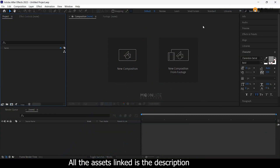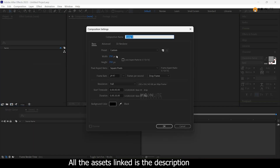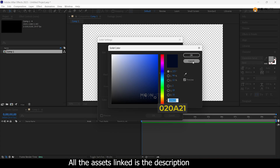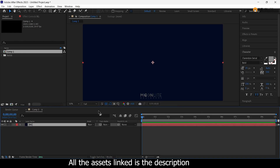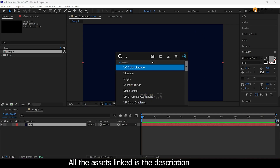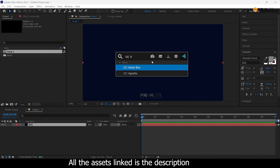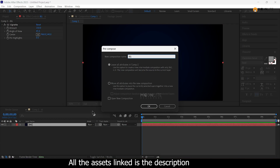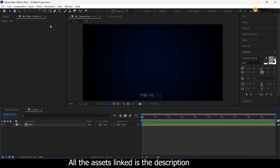First, we will set up the background. New Comp: 1920x1080, duration is 10 seconds. Solid layer name is BG and color code is set. The background is darkened using CC Vignette, which will be applied to the background layer. Now we are going to create the main text.